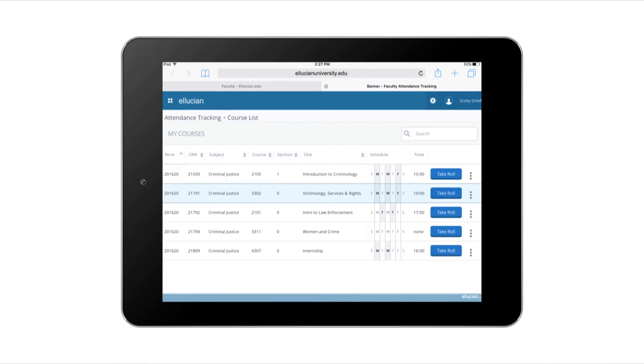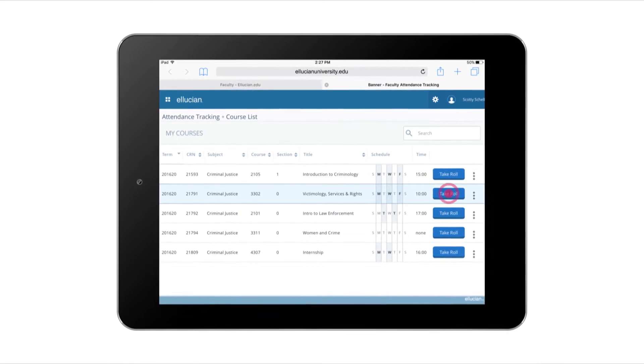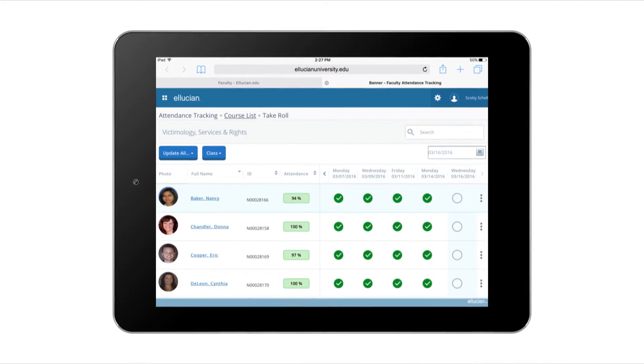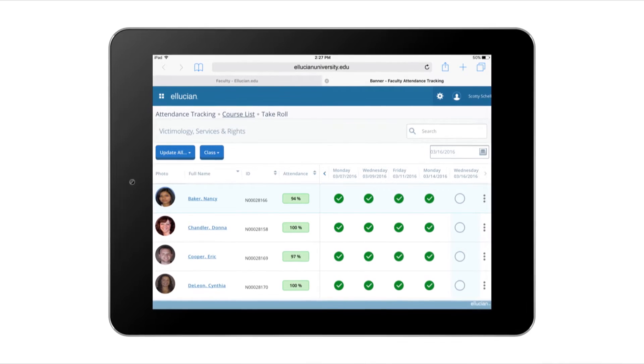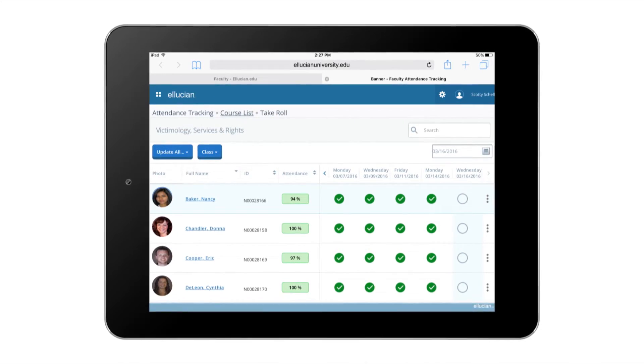Taking role has never been easier. I just select take role and the app takes me right to the home page from my selected section where I can see my class roster.